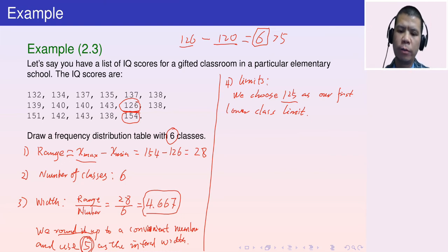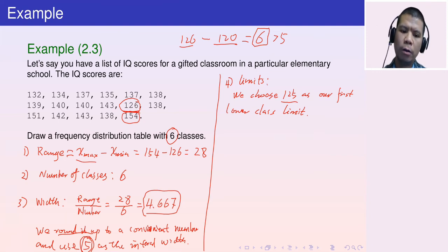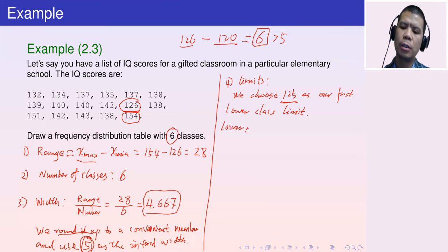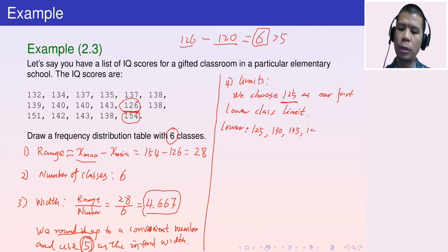Why not choose 120? The difference 126 − 120 = 6, which is greater than the interval width of 5 — that's too far from the minimum. So we choose 125 as the first lower class limit, giving subsequent lower limits of 130, 135, 140, 145, and 150.